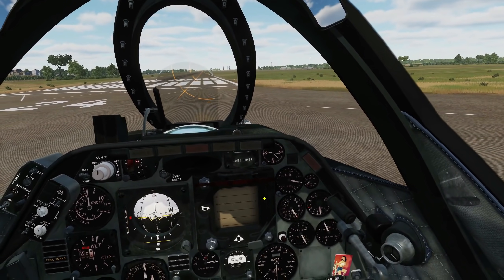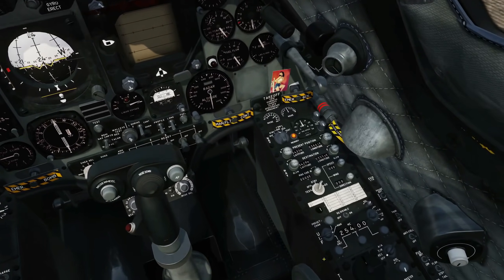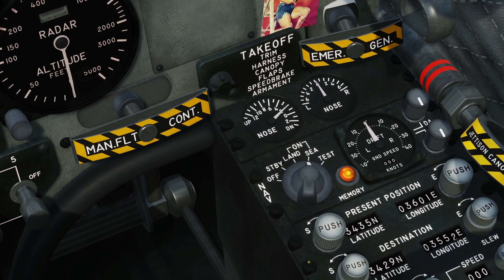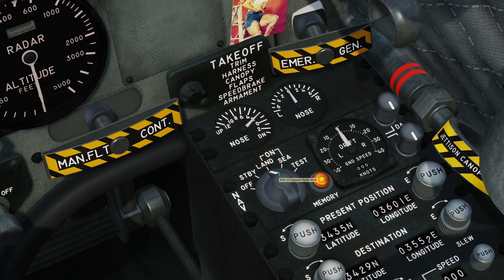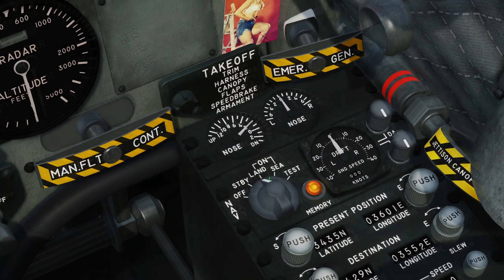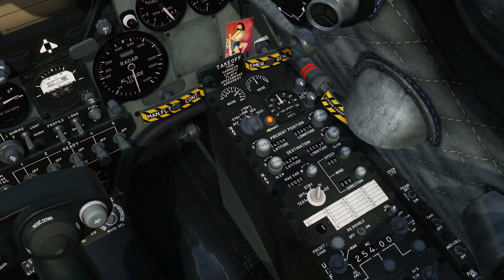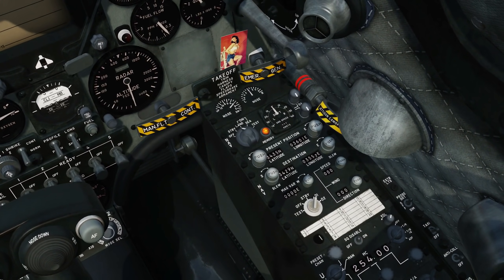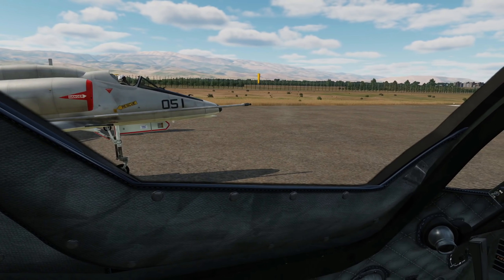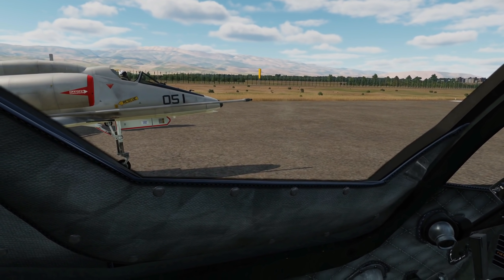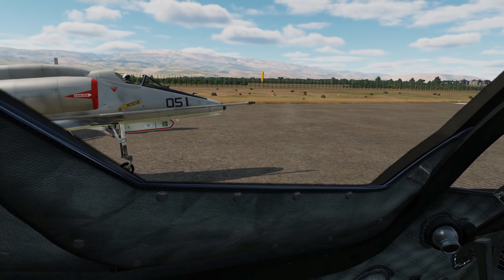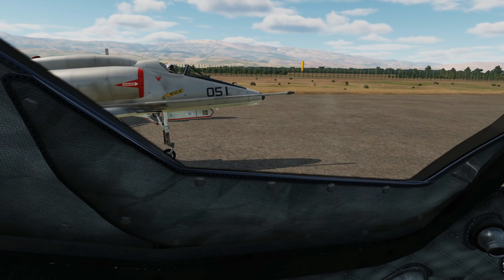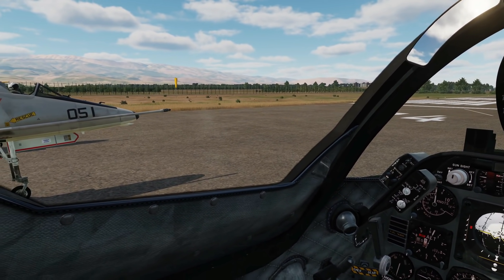The way we compensate for that is the APN-153 doppler radar, now modeled. All you need to do is make sure it's turned to Land if traveling over land, or Sea if traveling over sea. That uses the ground doppler system to update and compensate the ASN-41 INS system and keep it as accurate as possible. Note: the doppler radar takes three minutes to warm up, per the equipment warm-up timetable in the kneeboard.